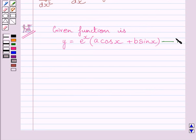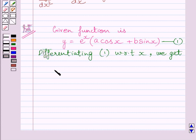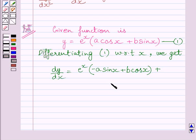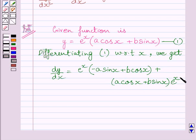Let us name this expression as equation 1. Now differentiating both sides of equation 1 with respect to x, we get dy upon dx is equal to e raised to the power x multiplied by minus a sin x plus b cos x, plus a cos x plus b sin x, multiplied by e raised to the power x. We know the derivative of y with respect to x is dy upon dx, and we find the derivative of this term by using the product rule.